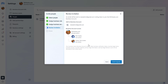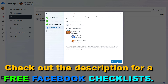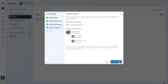Before you send the request to the new admin, you can review this invitation. As you can see, they will have access as a business admin to these two Facebook pages. If you are okay with this, click on Send Request.